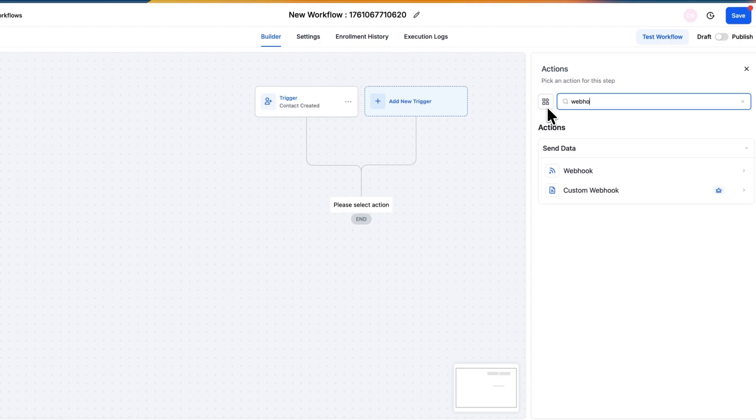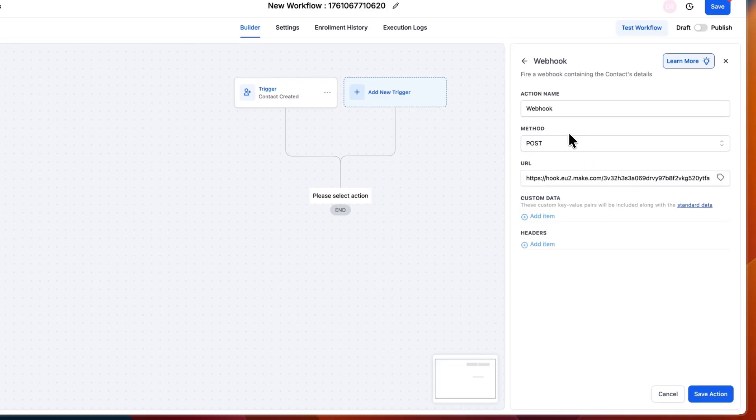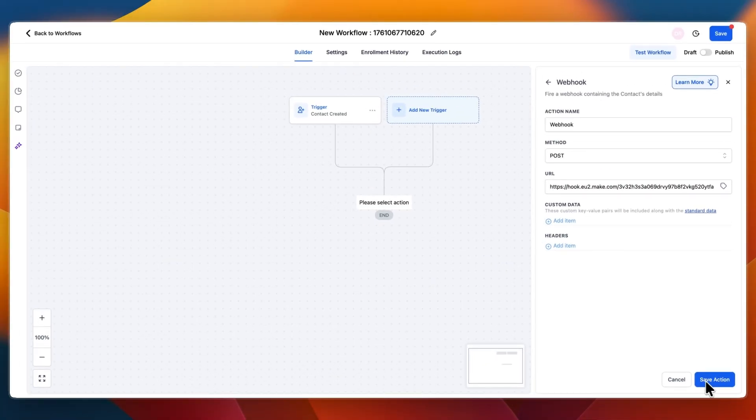From there click plus and as the second step you want to add a webhook. So just select a webhook right here and then paste in the URL and for the method set it to POST and click save action. Although you can also add custom data.